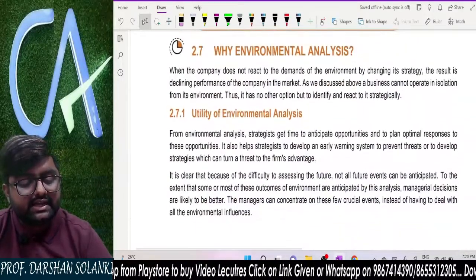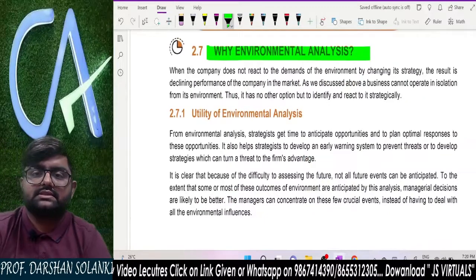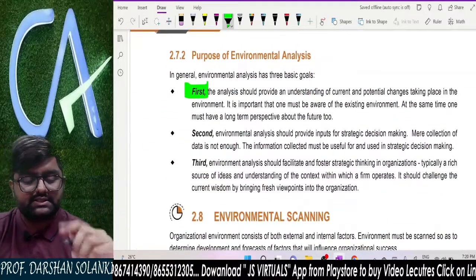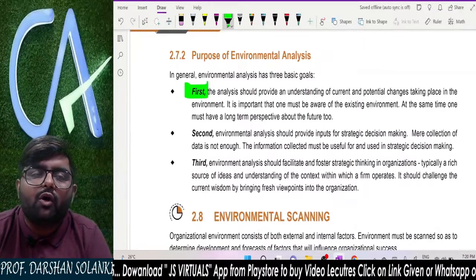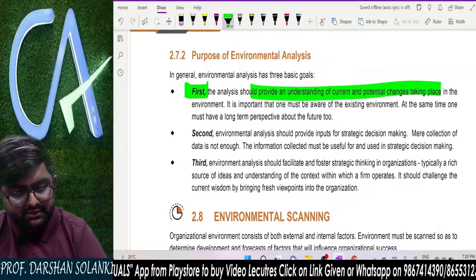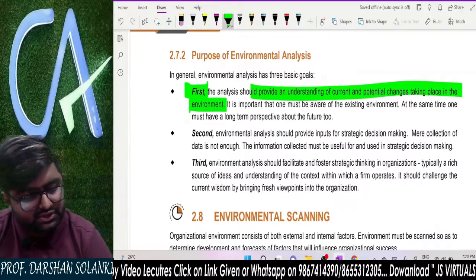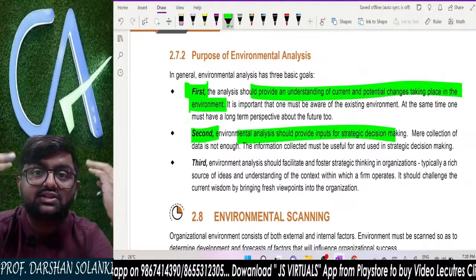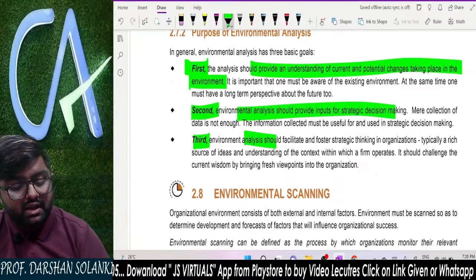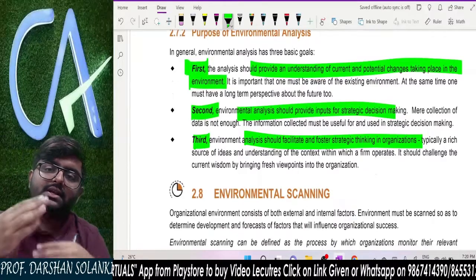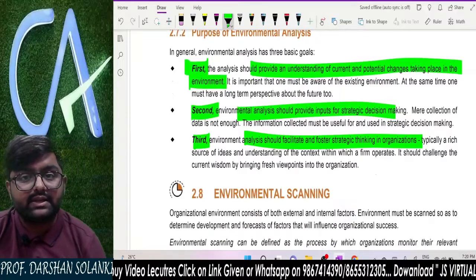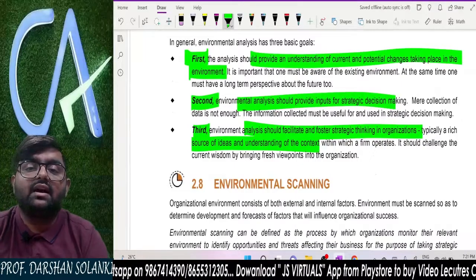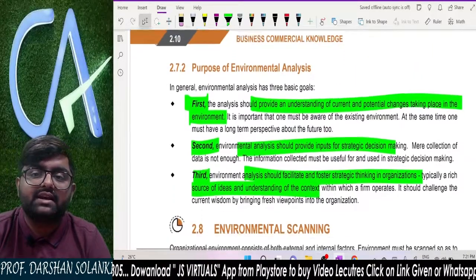After this, let us understand why we do environment analysis. The first purpose is to have an understanding of the current and potential changes in the environment. We then use that information in our strategic decisions. Third, through strategic thinking, we build different strategies and implement them so that we stay ahead of everyone else. That is the purpose of environmental analysis.